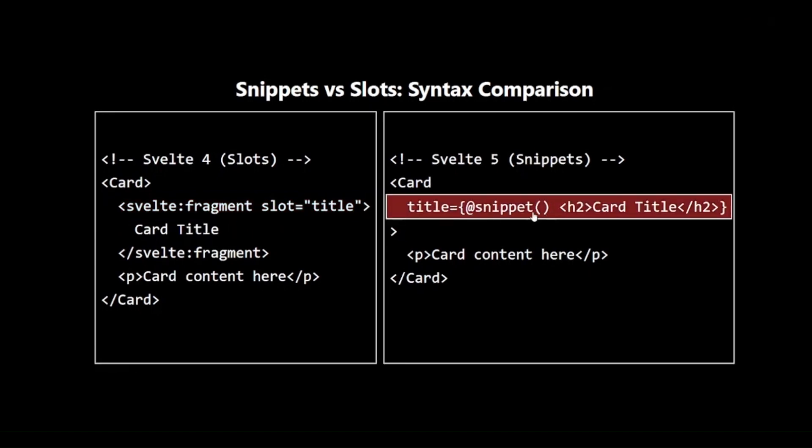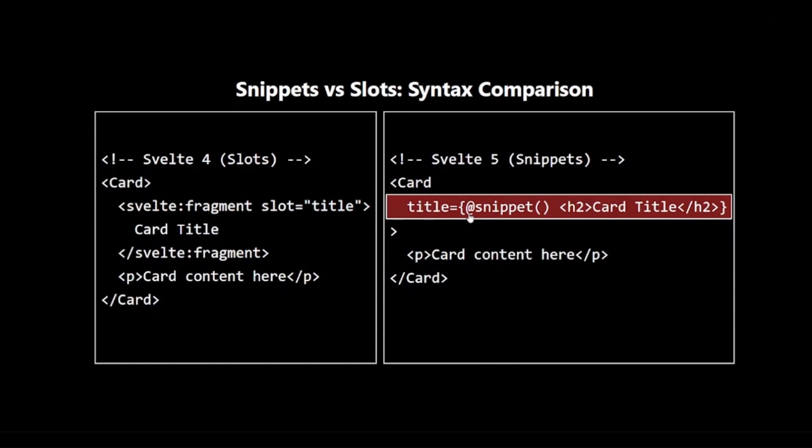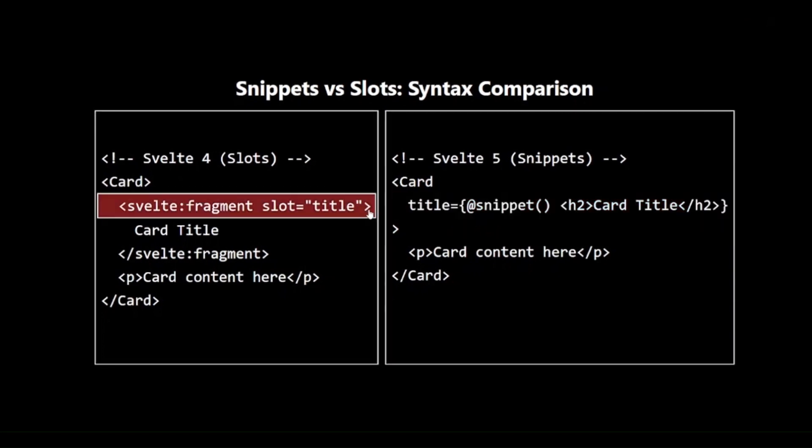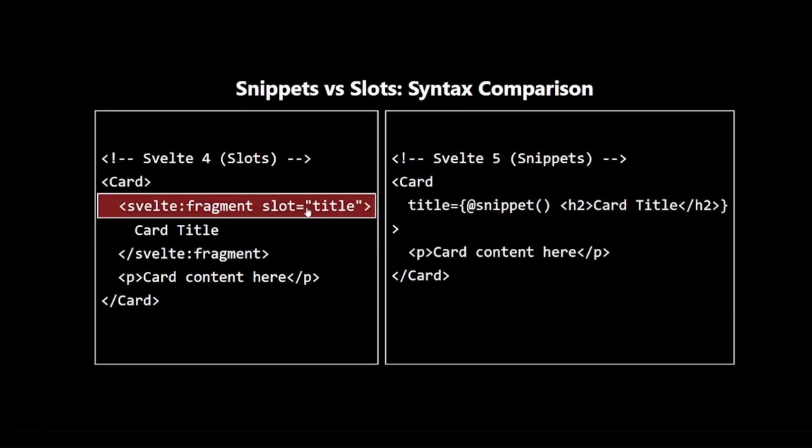On the right is the new Svelte 5 Snippet Syntax. Here, we are passing a snippet as a prop using the at-the-rate snippet directive. This inline approach makes the code more compact and easier to read. Notice how the Snippet Syntax allows us to define the content right where it's being used, whereas slots require a separate definition.